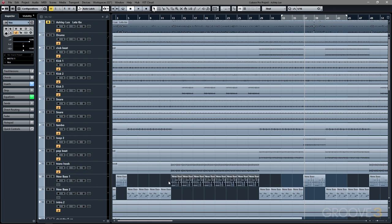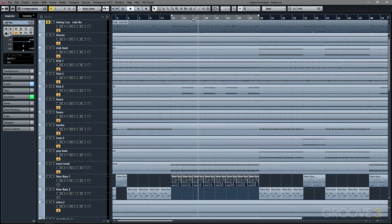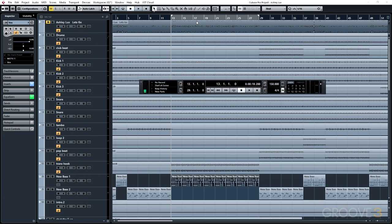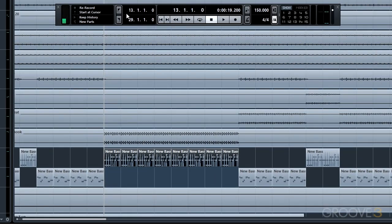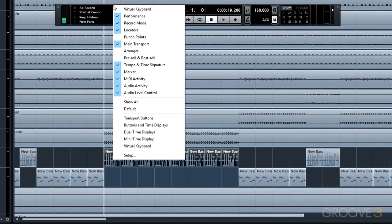That's because we have a few new features when it comes to punching in and punching out. If we hit F2, we'll open up our transport and along with the transport redesign, which we'll take a deeper look at in another chapter, we have a few new modules that we can add to the transport.